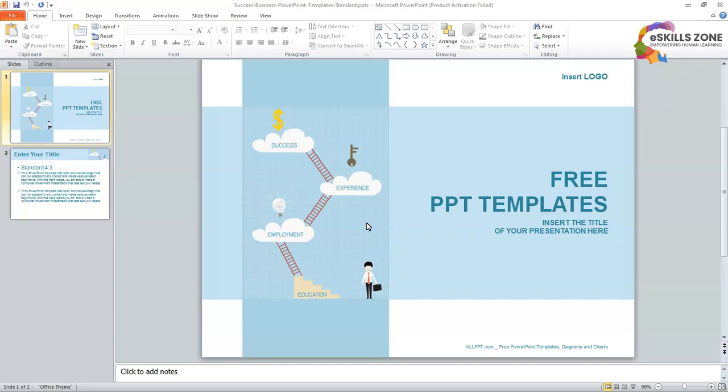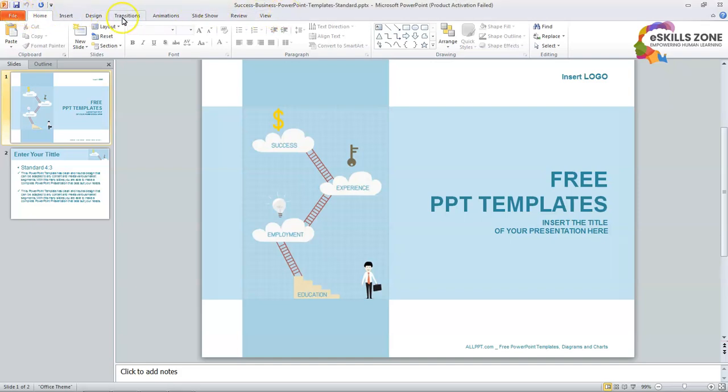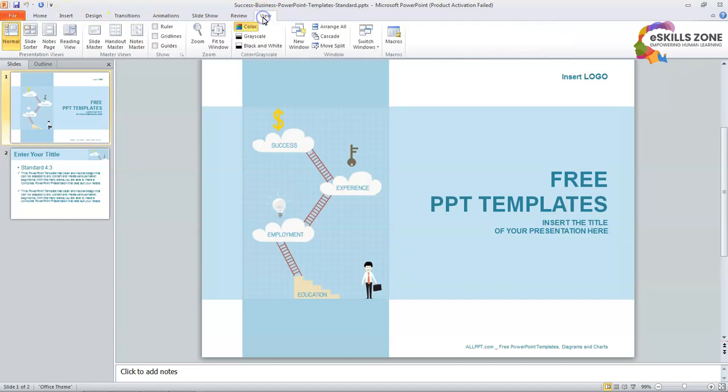First, we will click the View tab on Ribbon. This is the View tab. And this whole collection of tabs is called Ribbon. So we will click at the View tab.